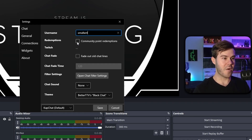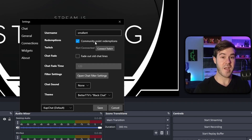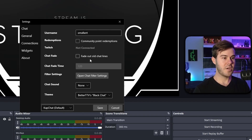You can also choose to allow redemptions if you want. If you enable that, you'll need to connect your Twitch account so you can accurately track all of the community point redemptions. Since I'm not using my own chat right now, I'm going to turn that off.